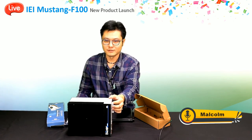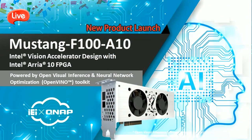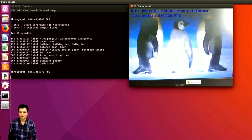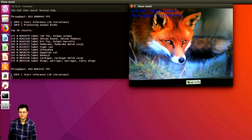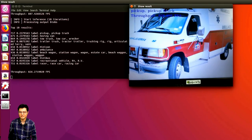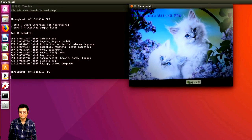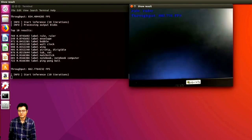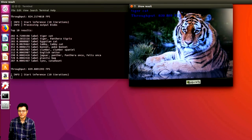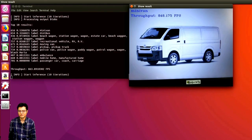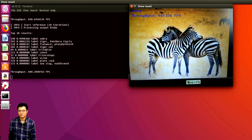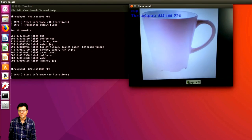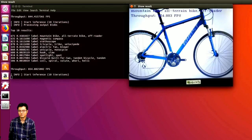We can now start the deep learning demonstration. In this demonstration, we are using the TANK-870AI and the Mustang F100-A10 acceleration card. The inference model deployed is AlexNet for the object classification task. You can see from the inspection result that it can detect everyday objects such as minivans, and mammals like zebra and tiger. The throughput is extremely high due to the FPGA-optimized design — around 800 frames per second.